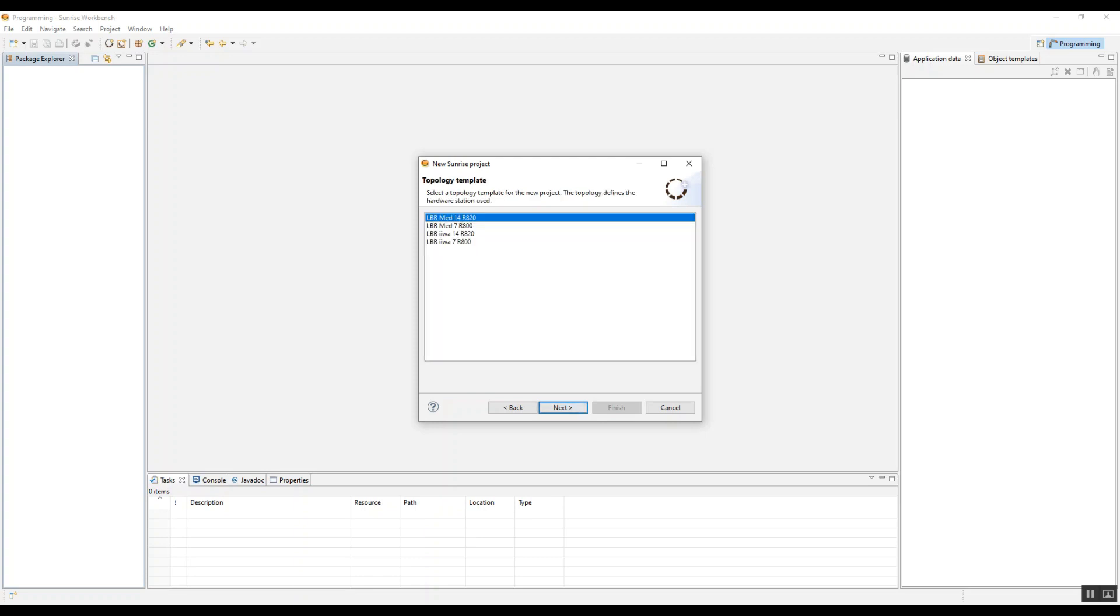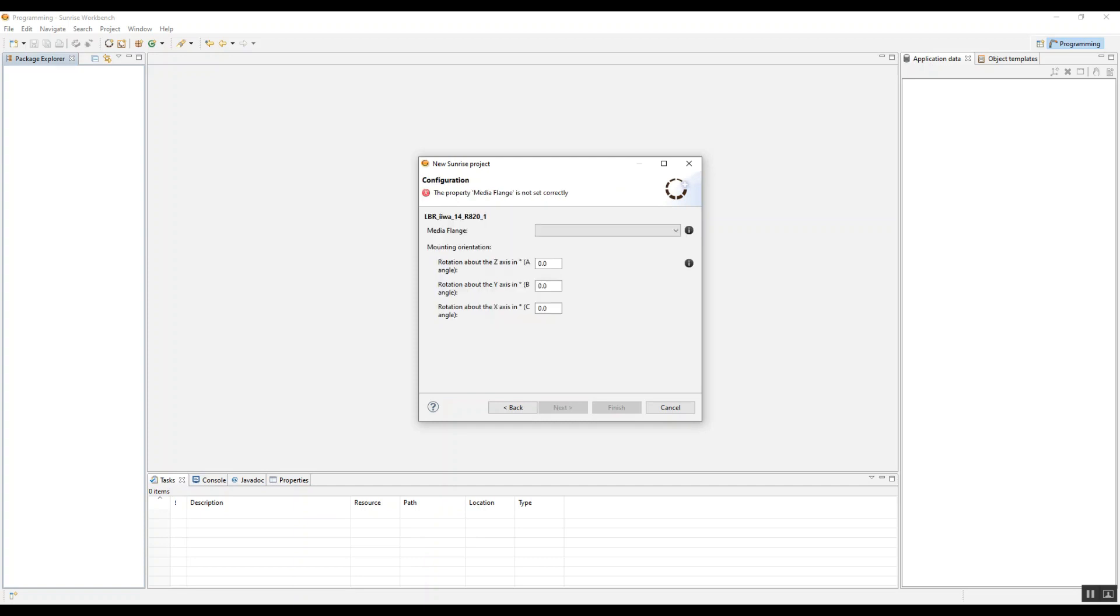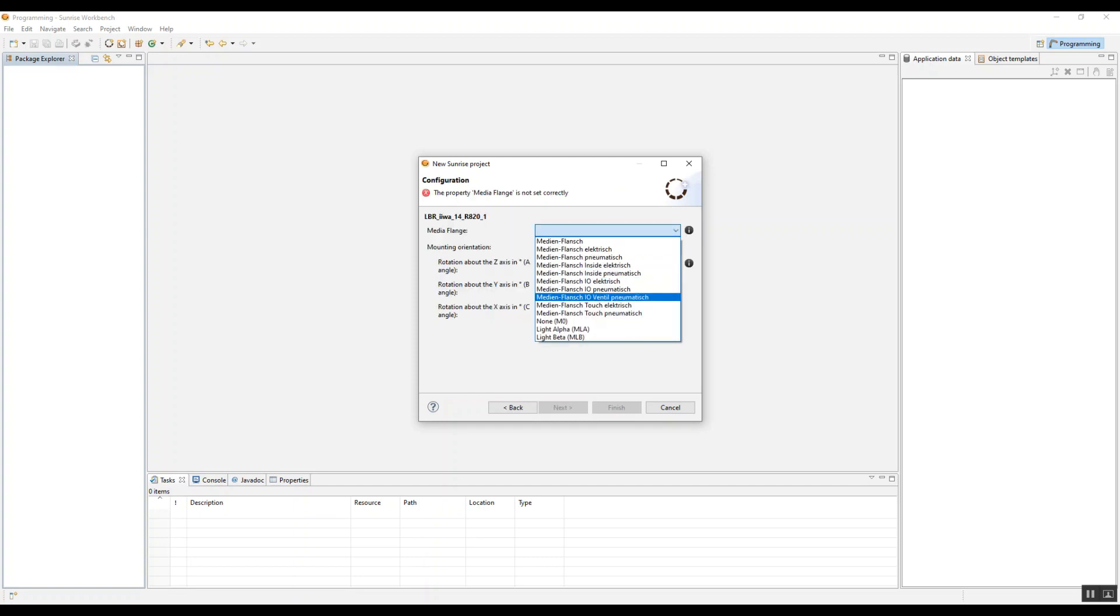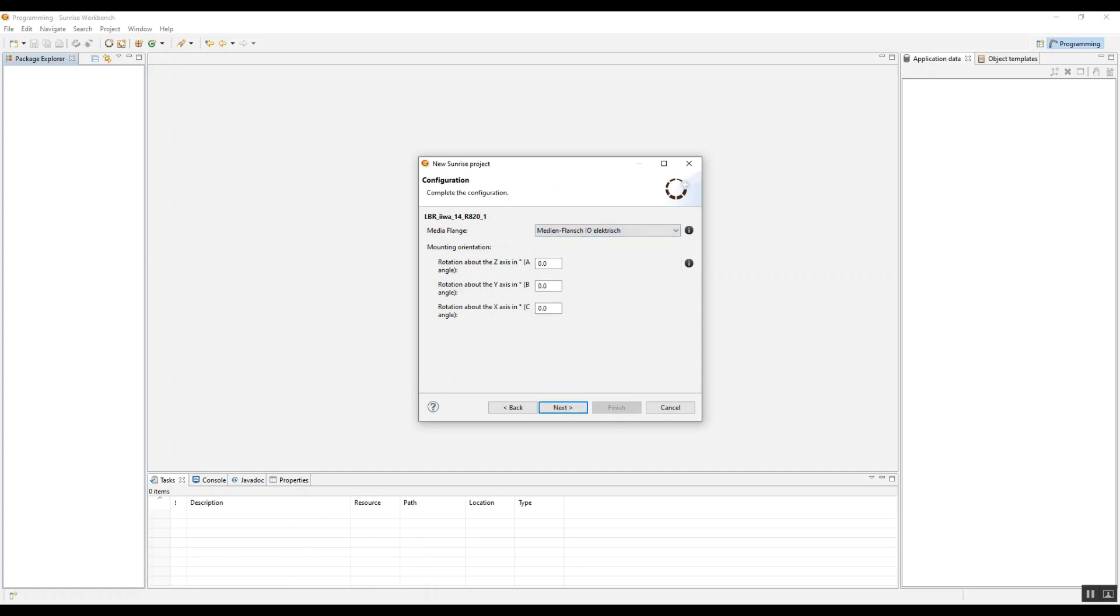Here we're going to have a few different robot model types. So LBR is lightweight robot. The main difference is one is medical version of the collaborative robot and the other one is the intelligent industrial work assistant. Here we go.